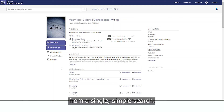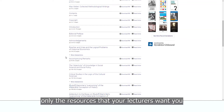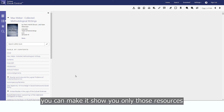Unlike Google, the Discovery Service shows only the resources that your lecturers want you to use, and with a single click, you can make it show only those resources that are available to you immediately online.